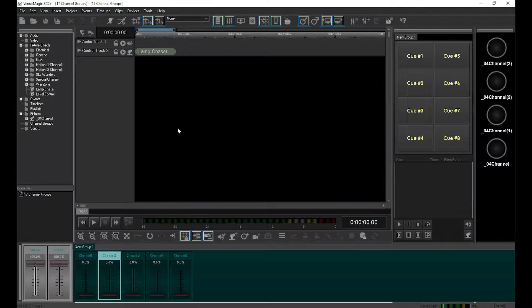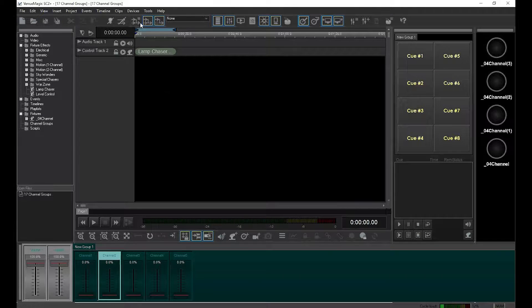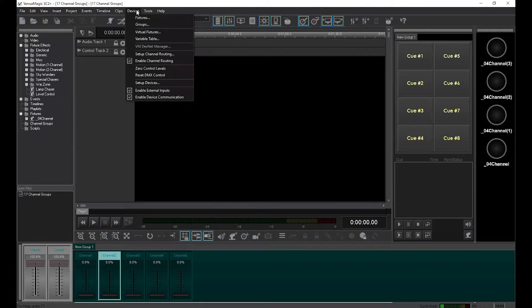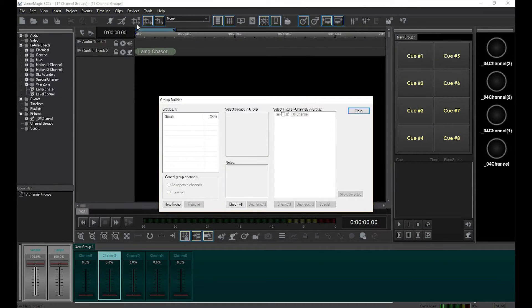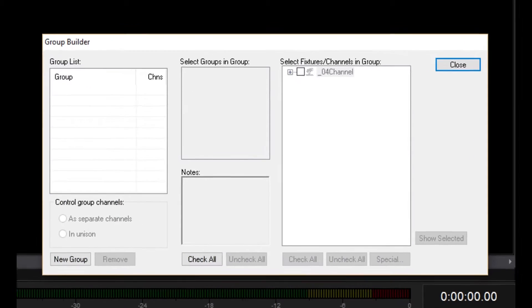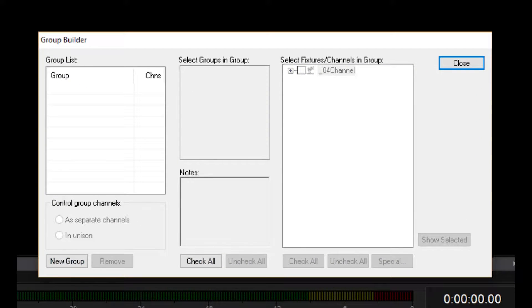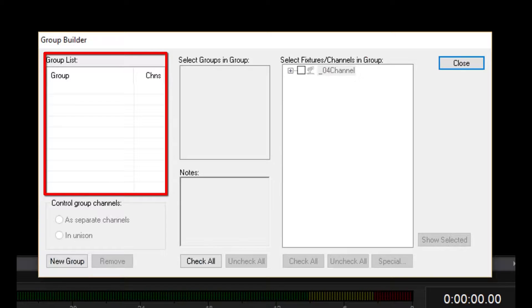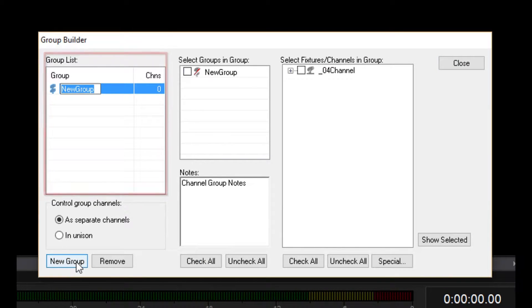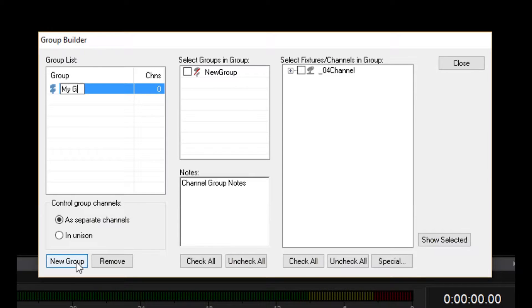To set up channel groups, go to Devices and select Groups. This is the Group Builder window. This section lists all existing channel groups. There are currently none, so let's add one. Give it a name and hit the Enter key.